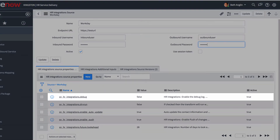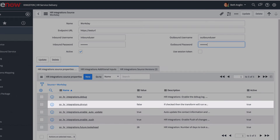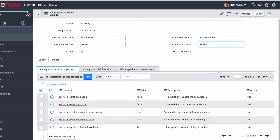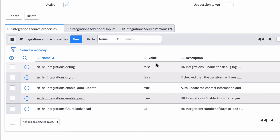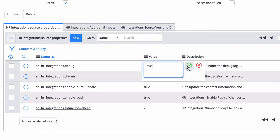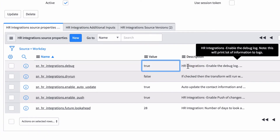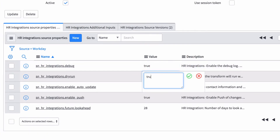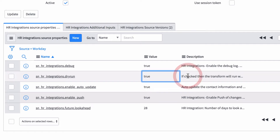Here's where you configure the source properties, such as debug, dry run, enable auto-update, and others. You can activate or deactivate the available source properties as needed. For example, if you wanted to perform a dry run of the integration to validate the integration data, activate the debug and dry run properties by selecting true in the value field.